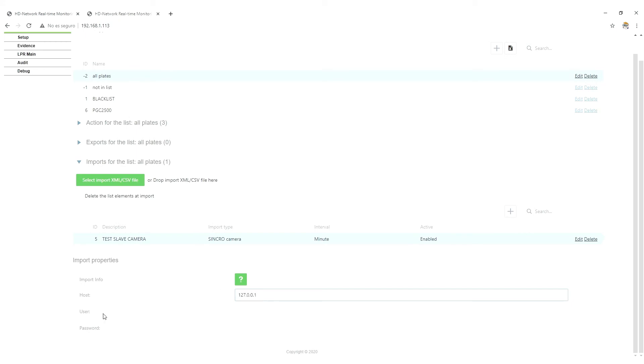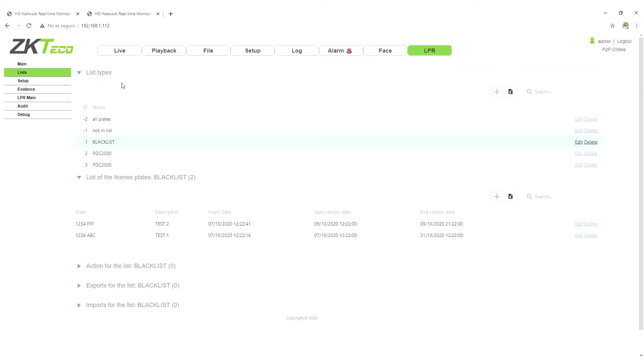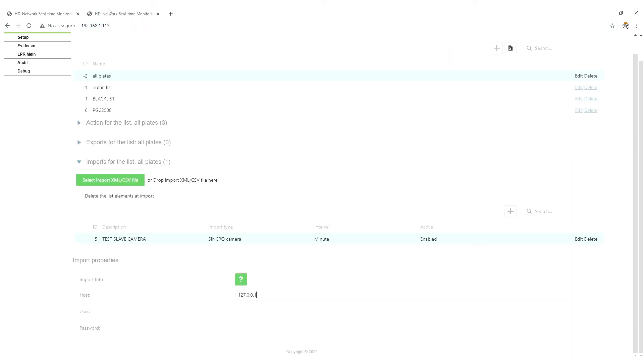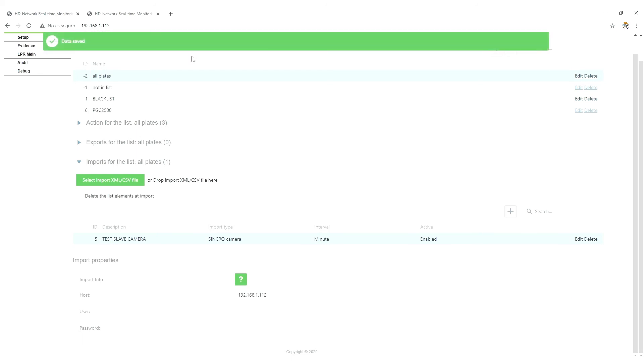User and password need to be empty. So we go here, I copy the IP address of the master, and erase everything. Yeah, I just need the number. So, data save.